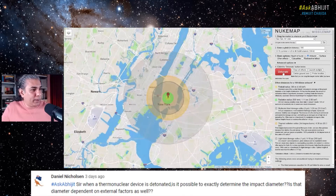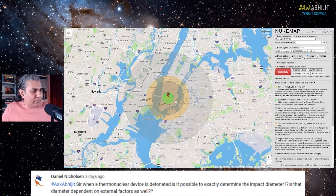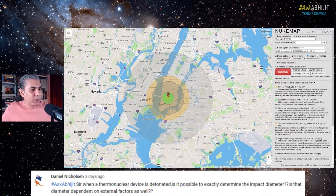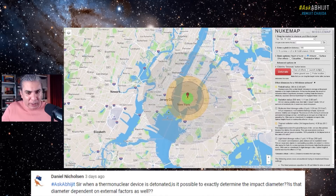The fireball radius is 380 meters. The radiation radius is 1.11 kilometers. The moderate blast damage radius is 3.26 kilometers. So it tells you what kind of blast radius it's going to have. It's standard calculations.